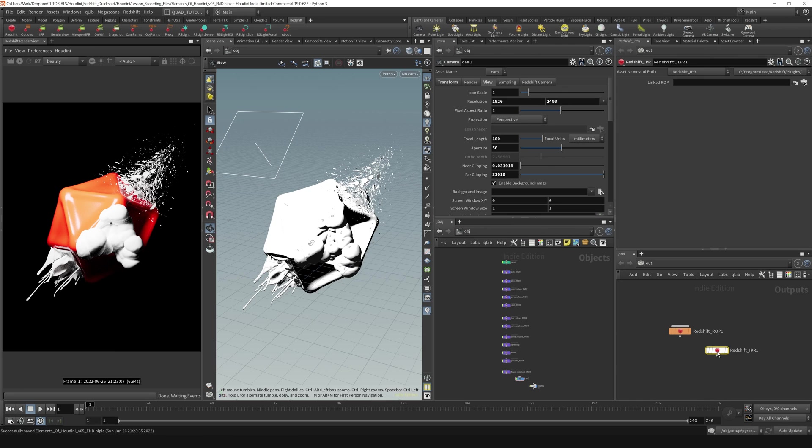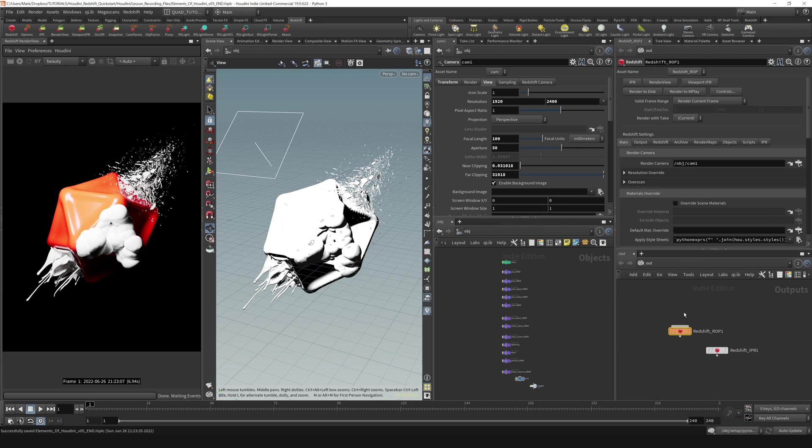Now, this Redshift IPR is always here, and I'm not quite sure what it does, but I just kind of ignore it and move on with the normal render settings that are all tied into this node right here. Cool.